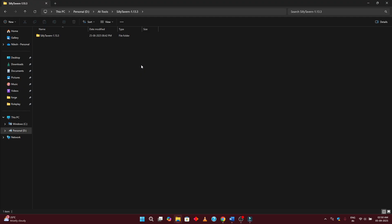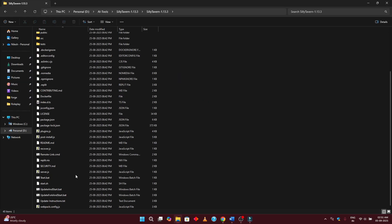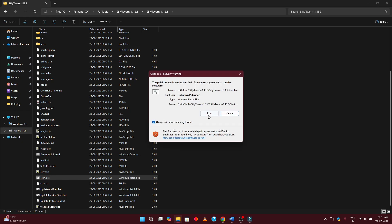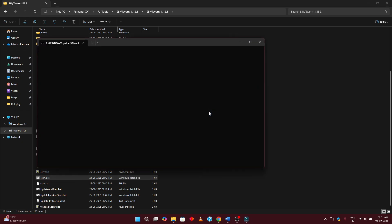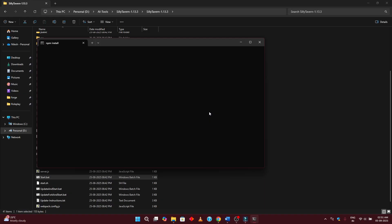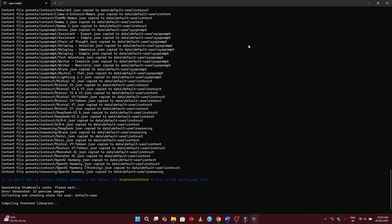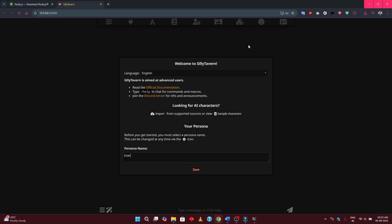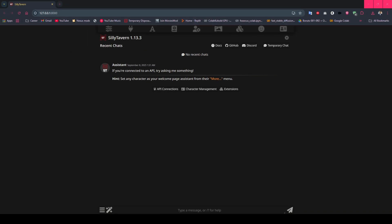After successfully installing Node, navigate into the Silly Tavern folder and double-click start.bat. Don't panic when you see the black terminal window. This is normal. It's downloading dependencies and setting up the environment. This might take a few minutes on first run. Perfect. When you see Silly Tavern open in your browser at localhost 8000, we're ready for the next step. Quick tip: bookmark this localhost address. You'll be using it regularly.